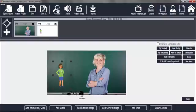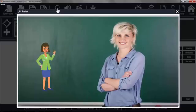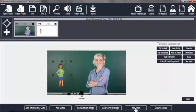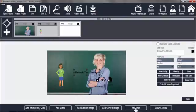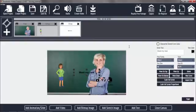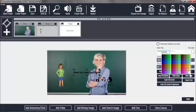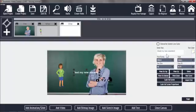Here you have your person in the new surroundings. Let's preview it — and she's moving. Now I'm going to write something over here: Meet my new assistant. Let's do it in white. Put it here.